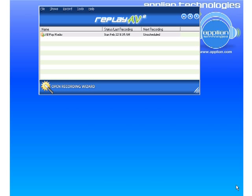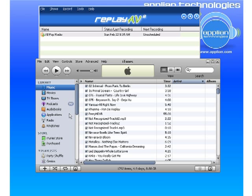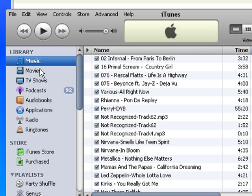I'm going to show you something cool that ReplayAV can do with iTunes Radio. I have ReplayAV here open. I'm going to open up iTunes, which is right here.